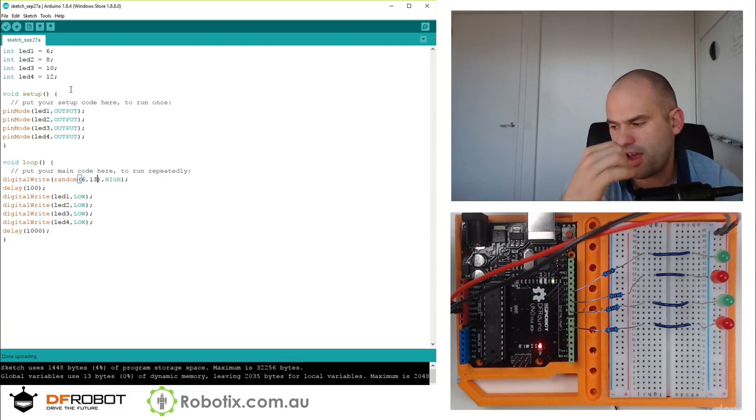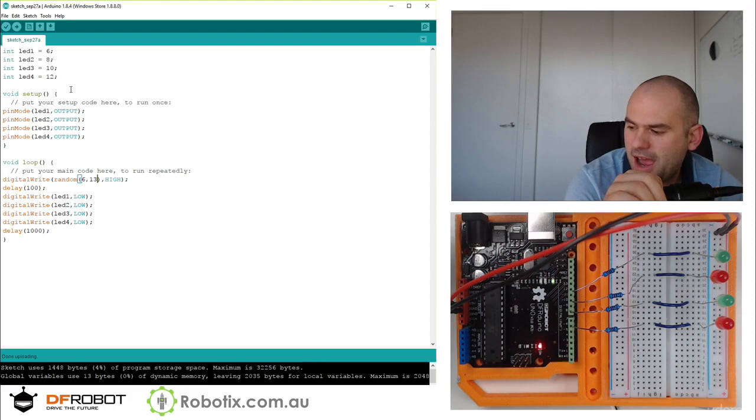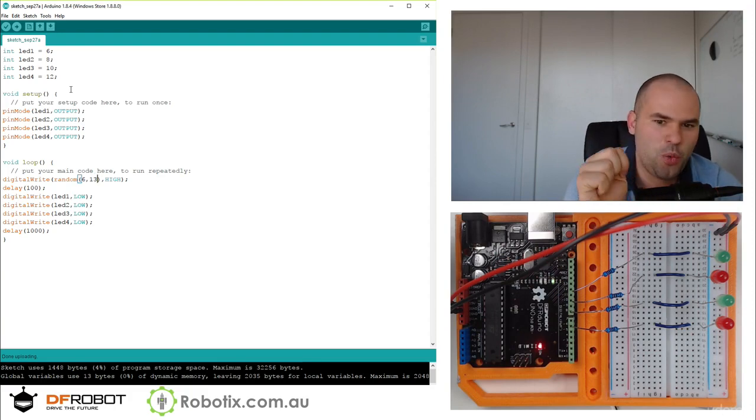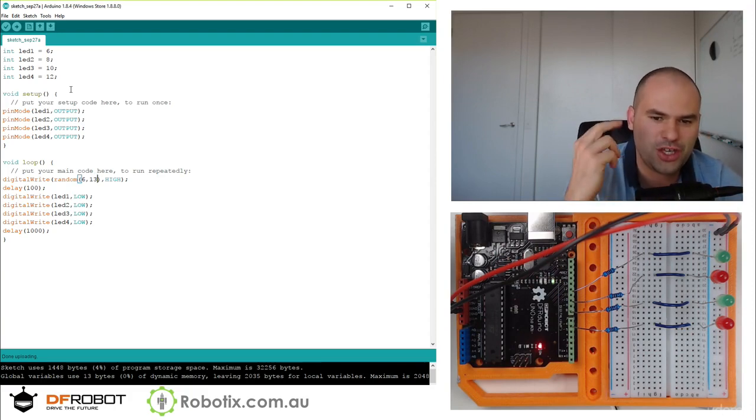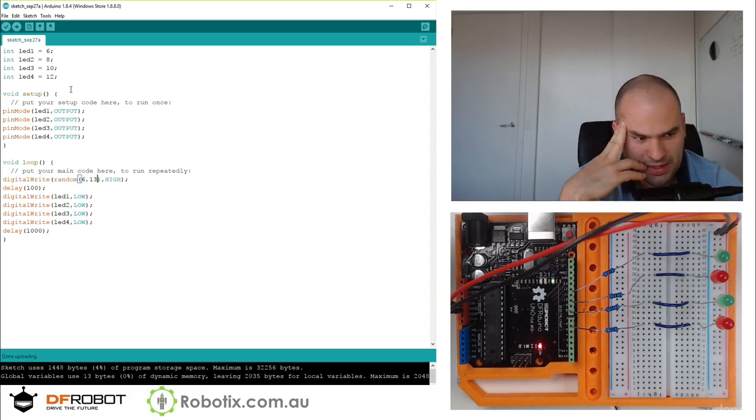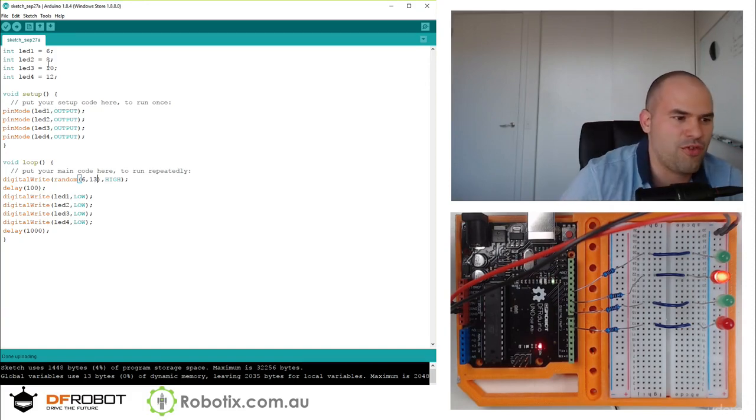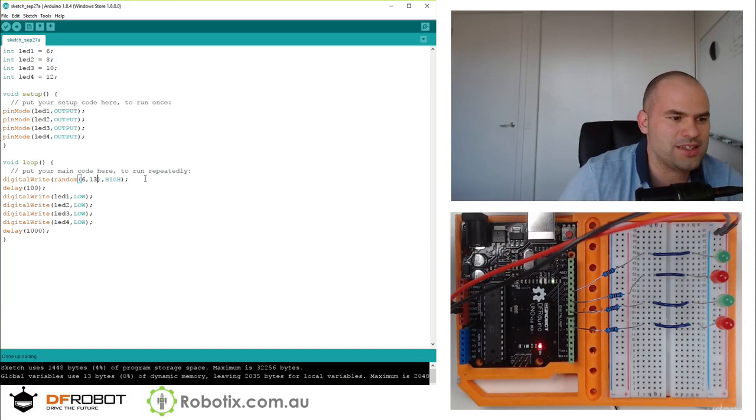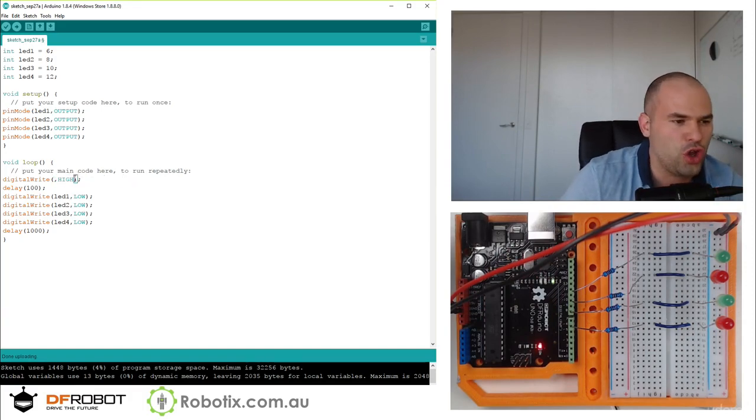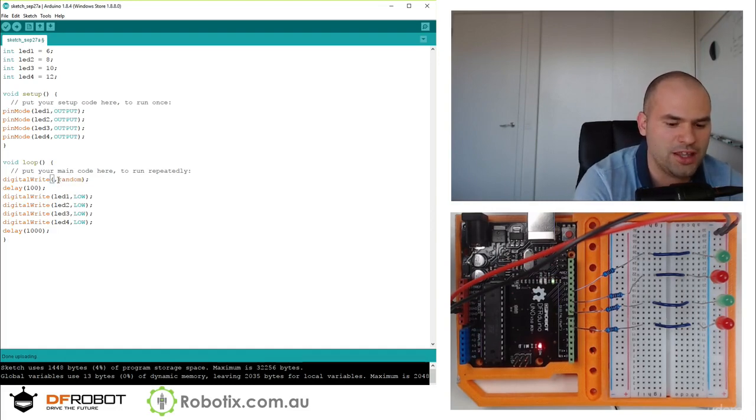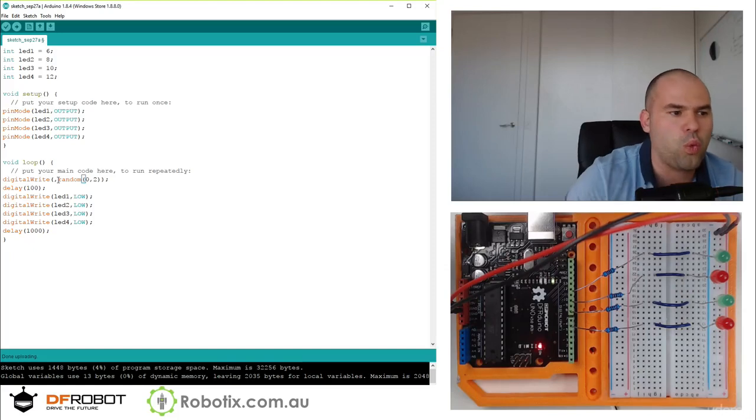There you have it. So I believe perhaps we could do a much more interesting job if we randomized, I guess, all of them. Let me show you what I mean by that. Instead of high or low, you can use one and zero.